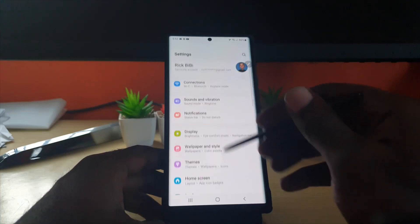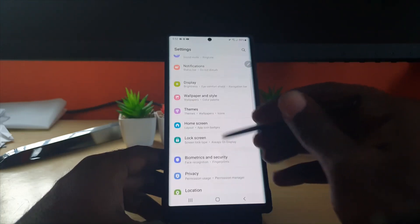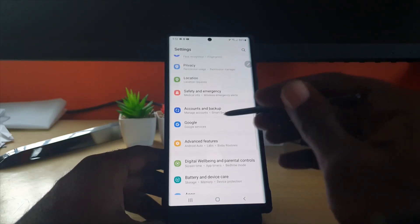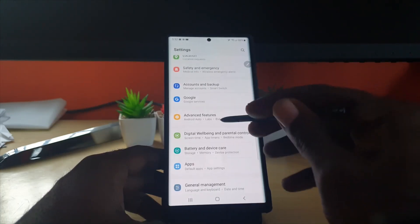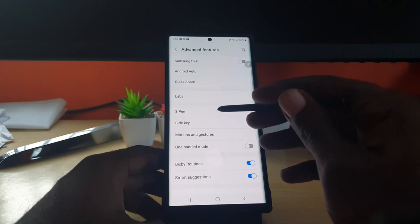What you're going to do is come down and go to Advanced Features, next go to S Pen.